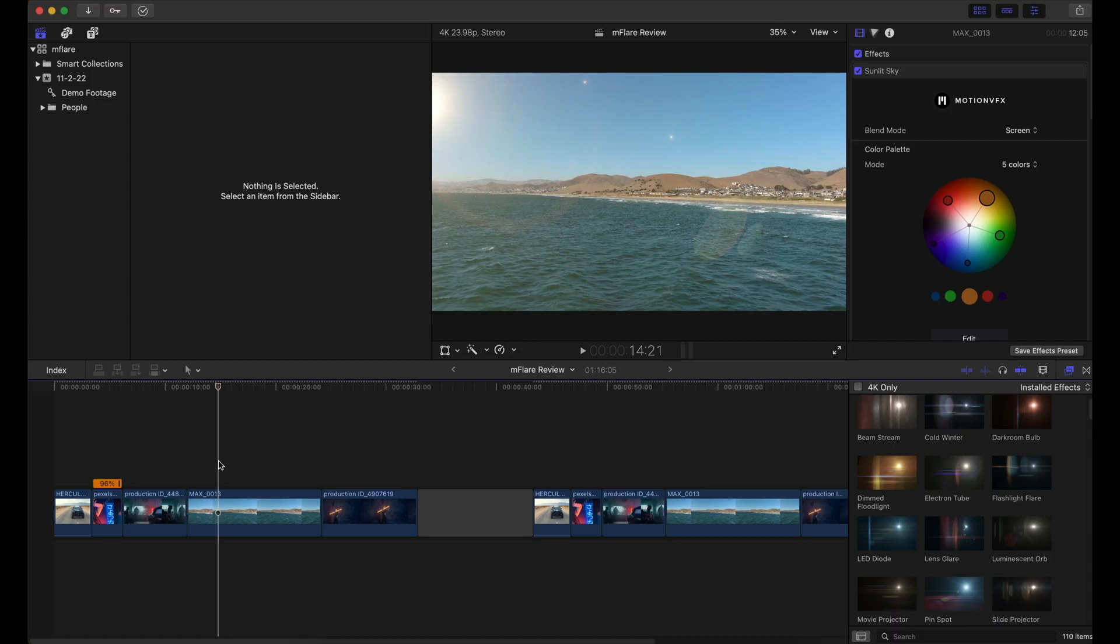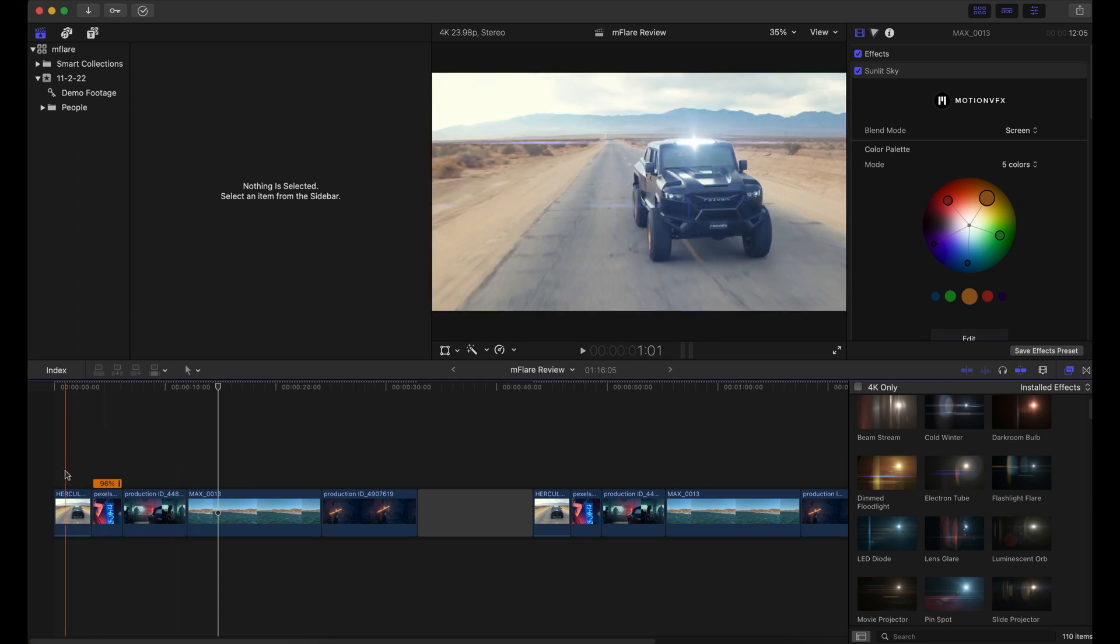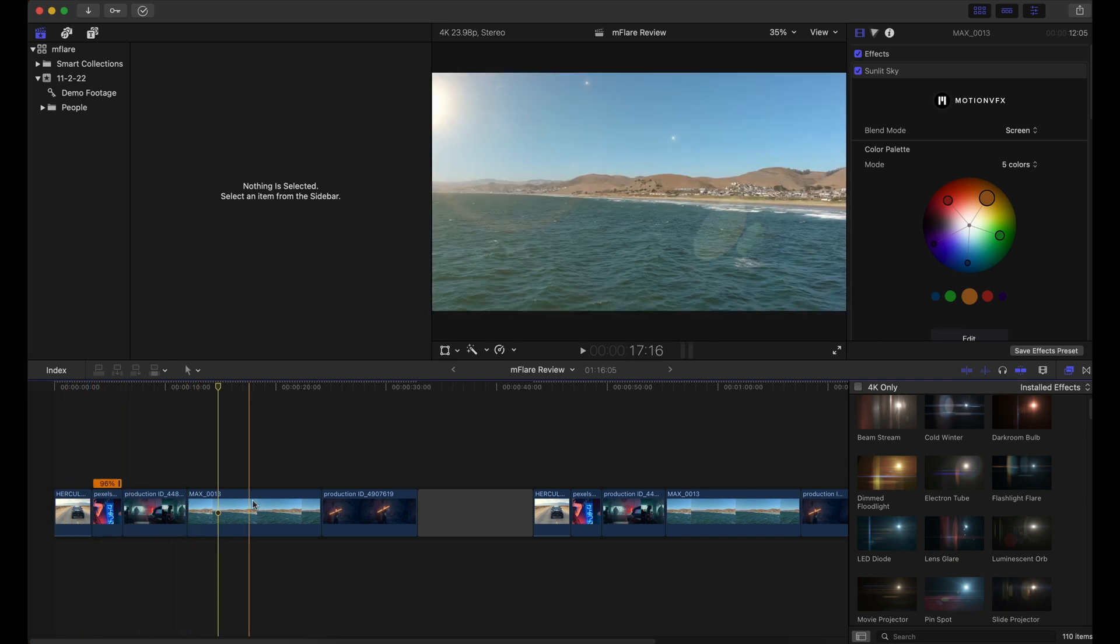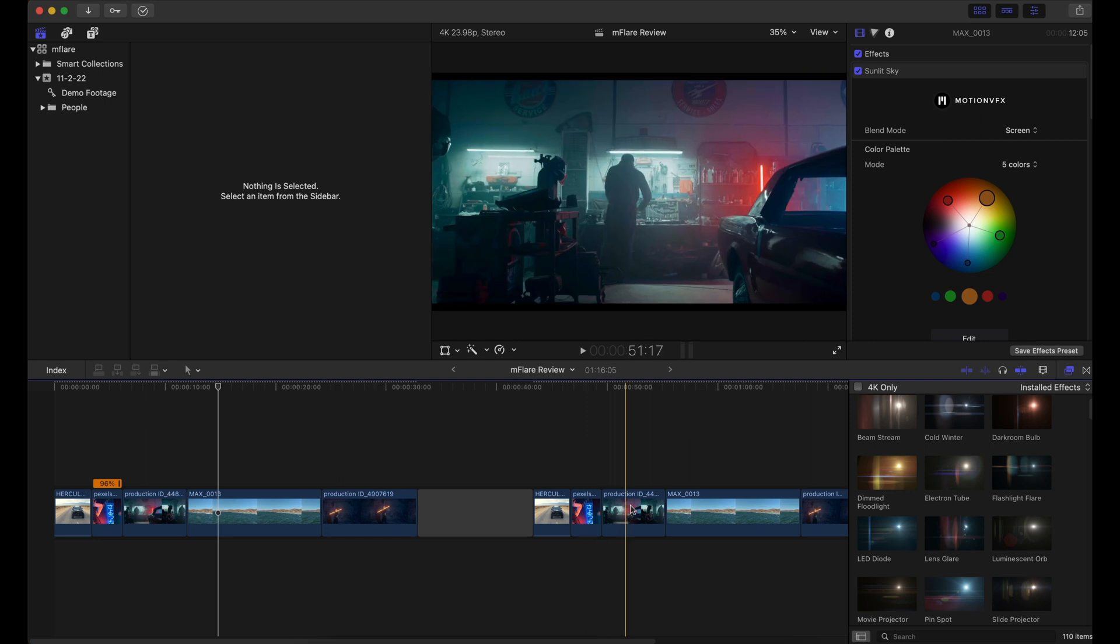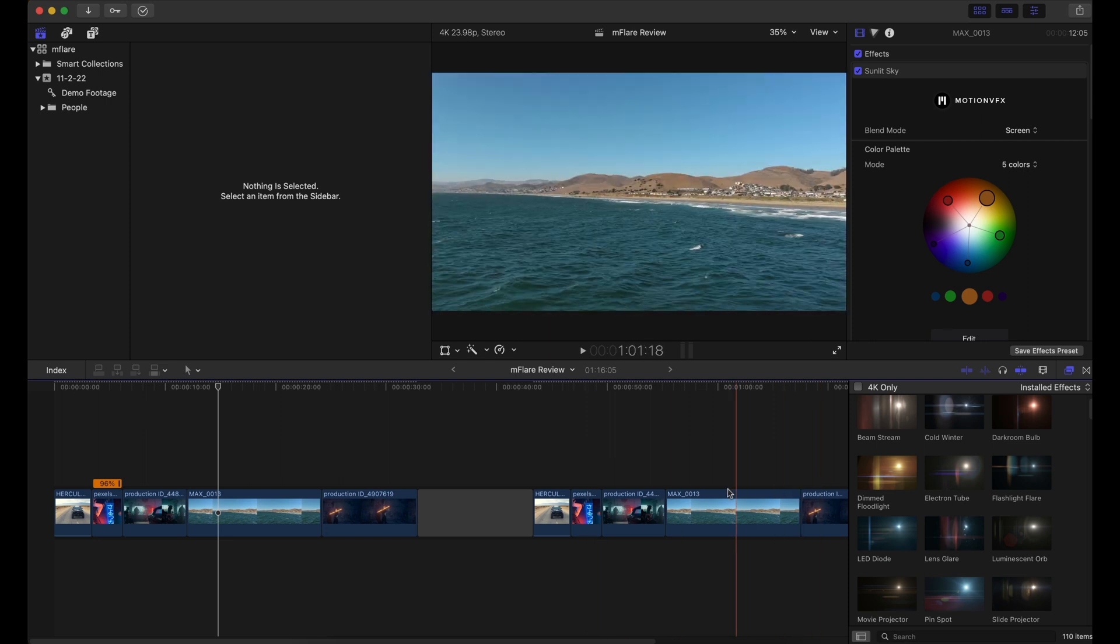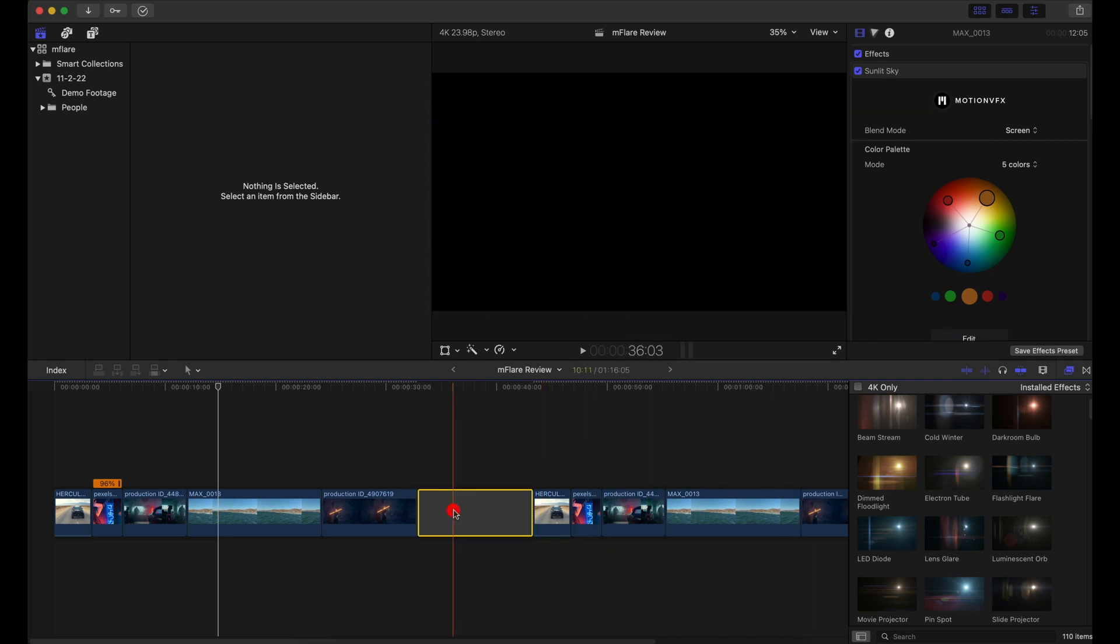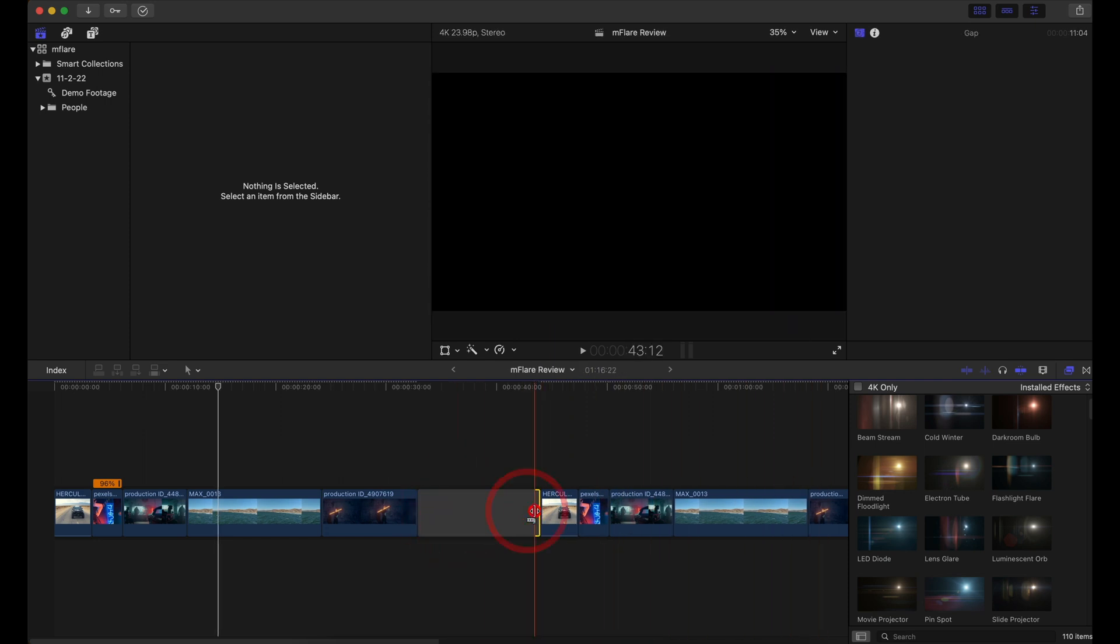So here we are within Final Cut Pro. In the beginning of my timeline, you can see all the effects that I've used on the clips, and here we have the clips without the effects. I have it separated by this little border right here just so I can show you the before and after really clearly.